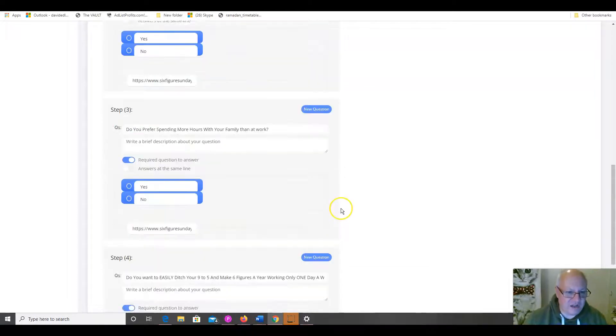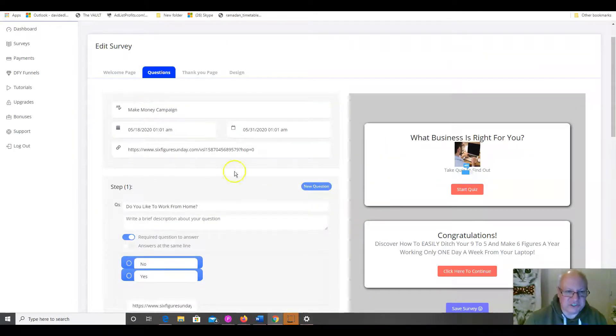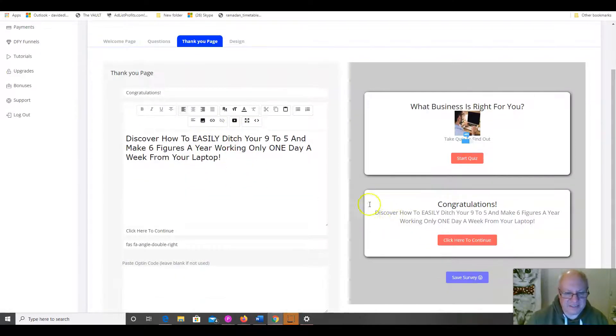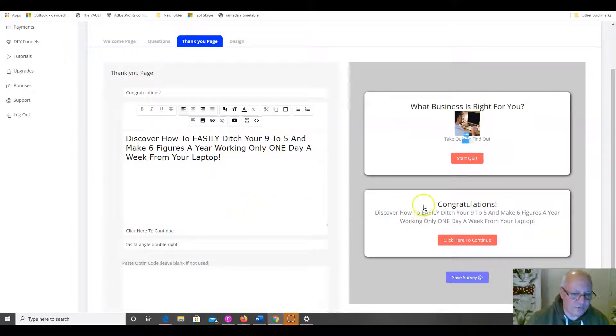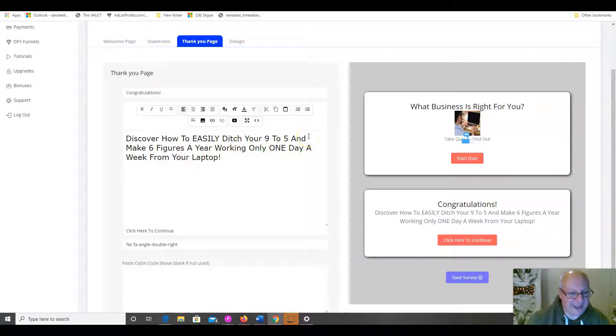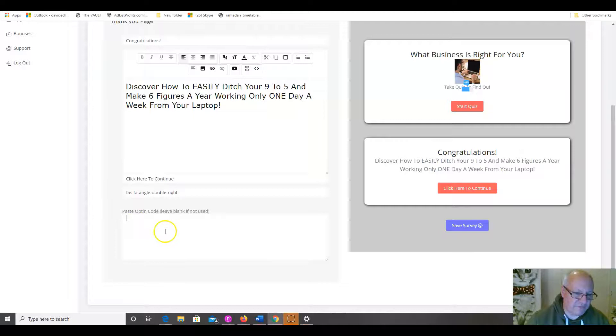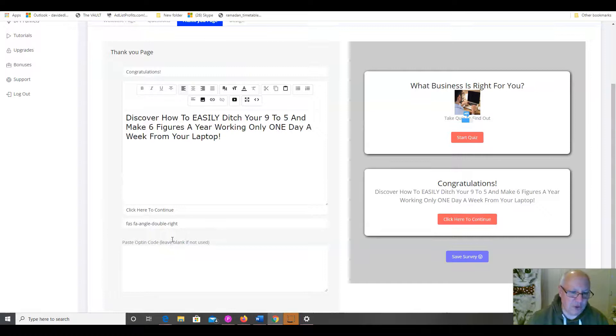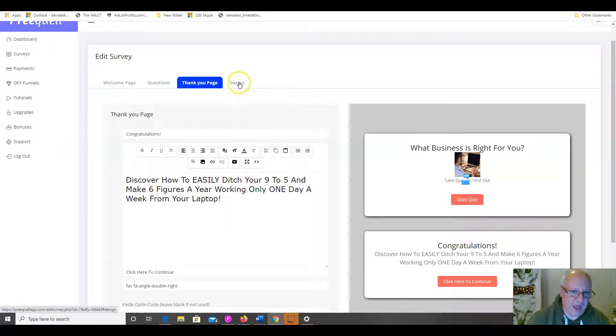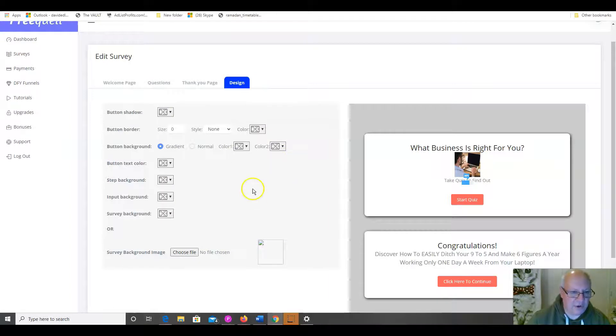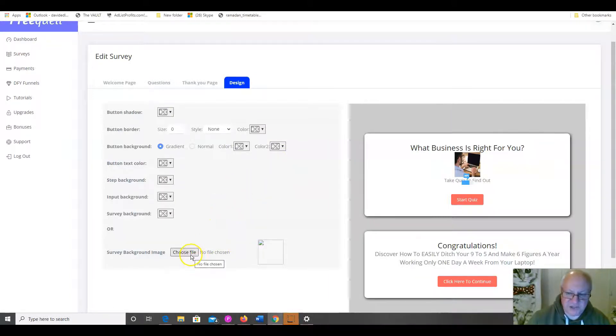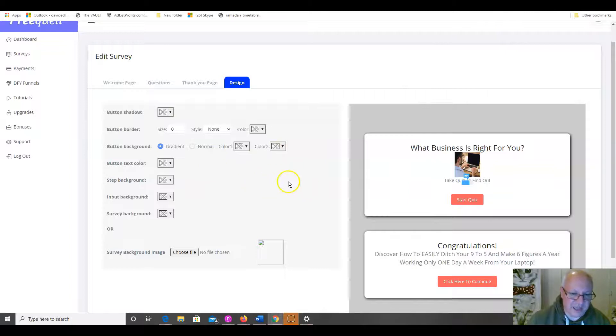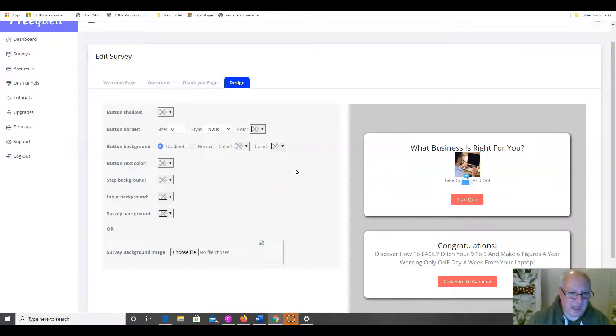So, whatever answer they give to any of these questions, you are going to get an opportunity to sell them and then, obviously, they get taken to the thank you page at the end of this if they've answered the questions in the way that we want them to and then they get taken to, again, your affiliate offer. Now, there is an option here that you can put in an opt-in code if you want to get people opting into an autoresponder at this point. It's entirely up to you, but it's not necessary. You can take them directly onto an affiliate offer and there's the opportunity there to customize the page and put in the survey background, which, as you can see on the one I showed you on the bonus page there, you can have a nice background image to your page.